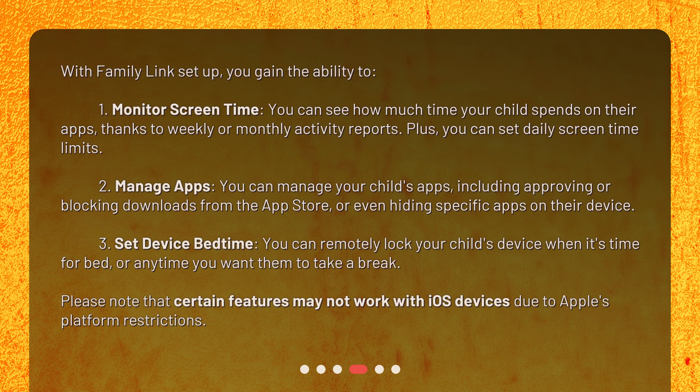You can also manage apps, including approving or blocking downloads from the App Store, or even hiding specific apps on their device. Additionally, you can set device bedtime — remotely locking your child's device when it's time for bed, or anytime you want them to take a break.